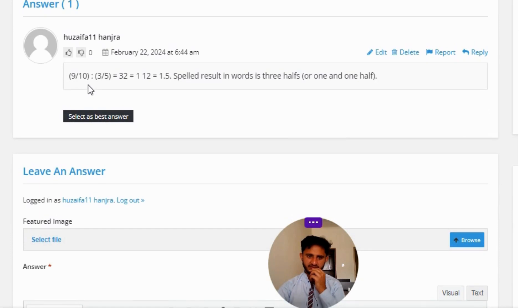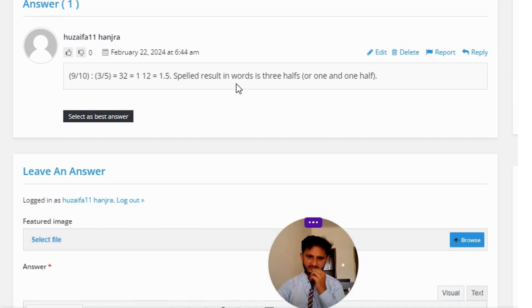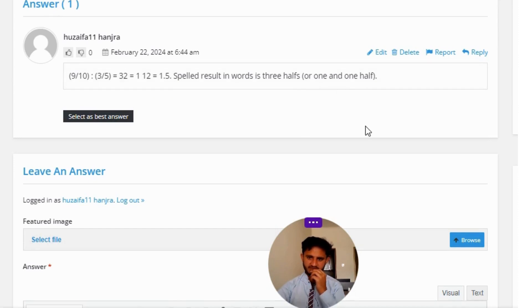The answer of the question is (9/10) ÷ (3/5) = 3/2 = 1.5. So the result in words is three halfs, or one and one half.